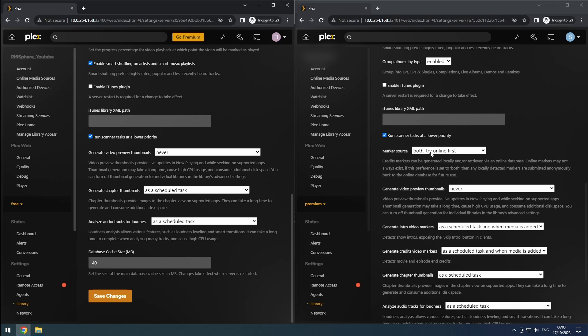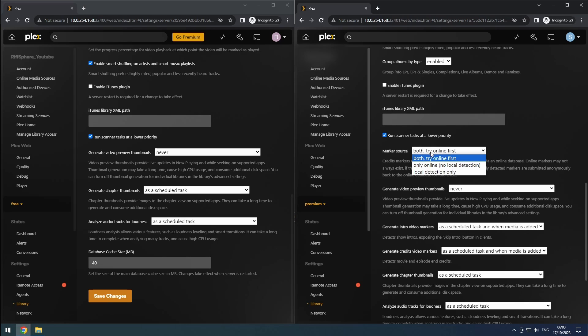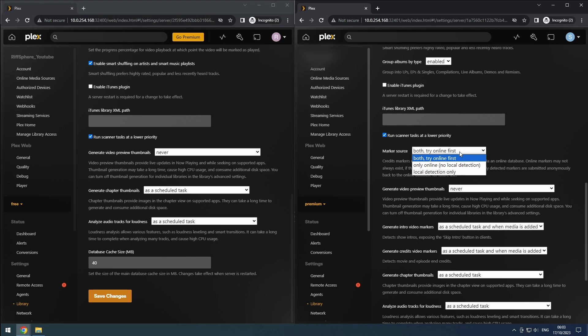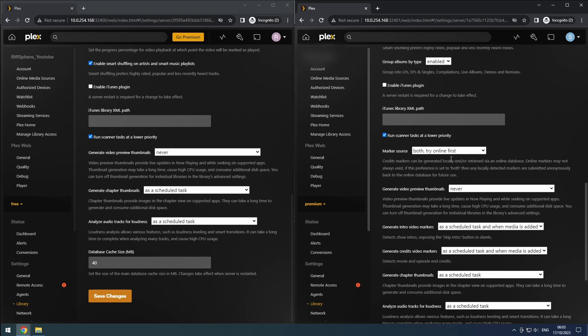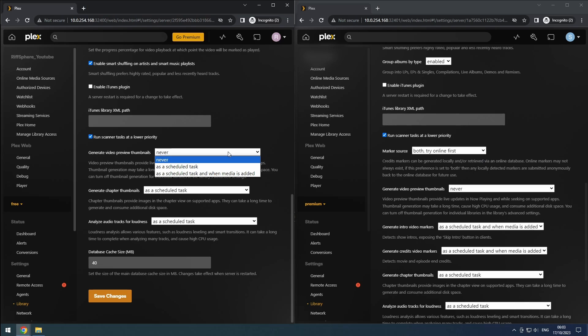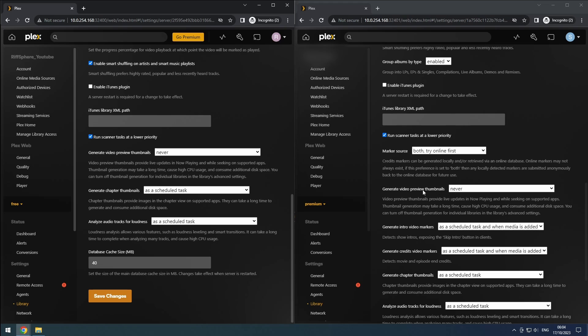However, since this feature requires significant computational power, I suggest checking online first to see if this information is available. Alternatively, you can choose to keep the analysis local. We're going to set the generate video preview thumbnails option to never. These thumbnails require substantial processing power and storage, and are only used in certain Plex apps when scrubbing through videos.